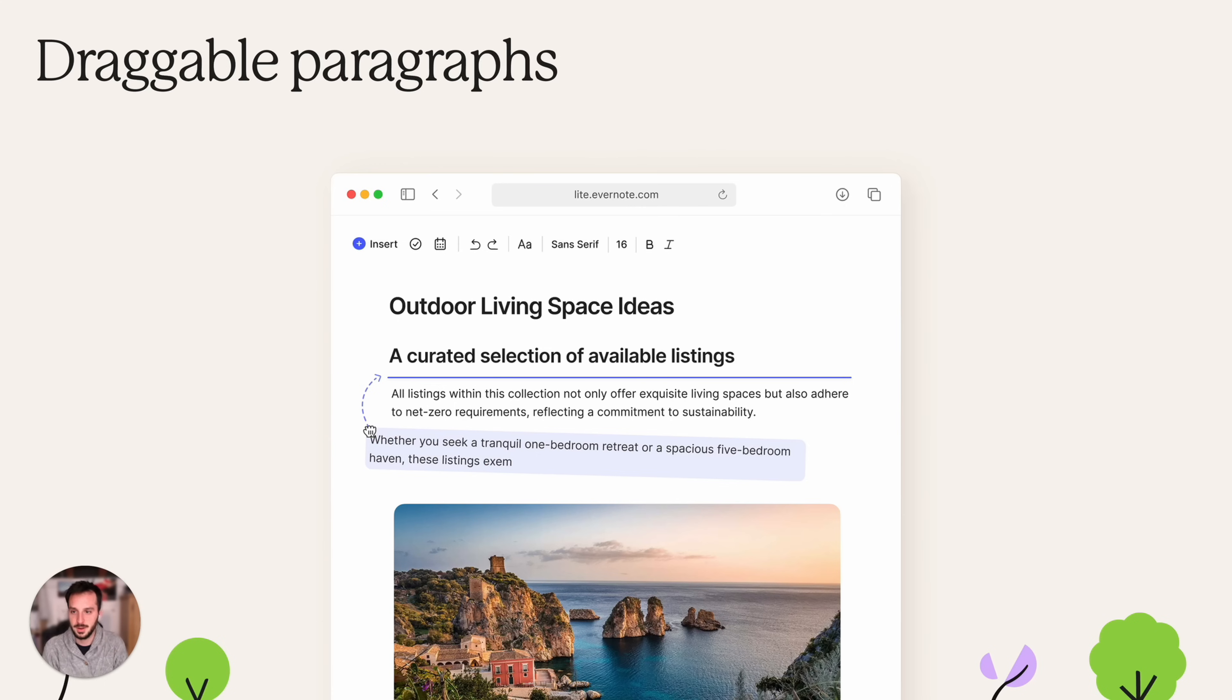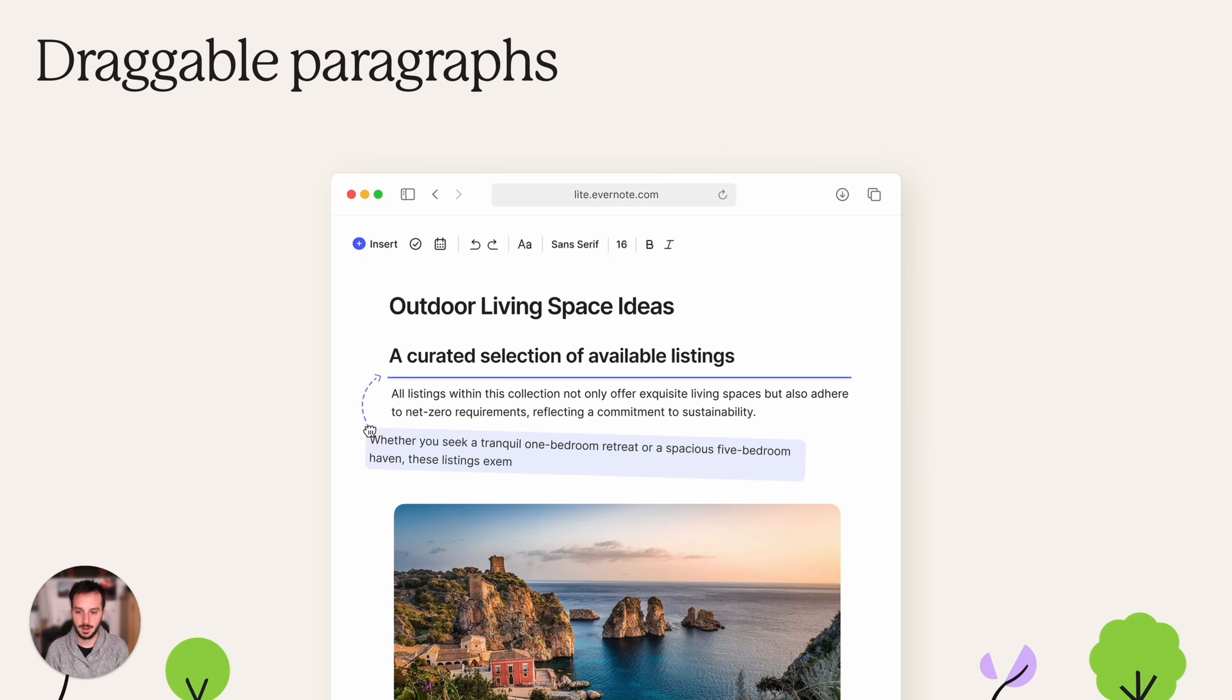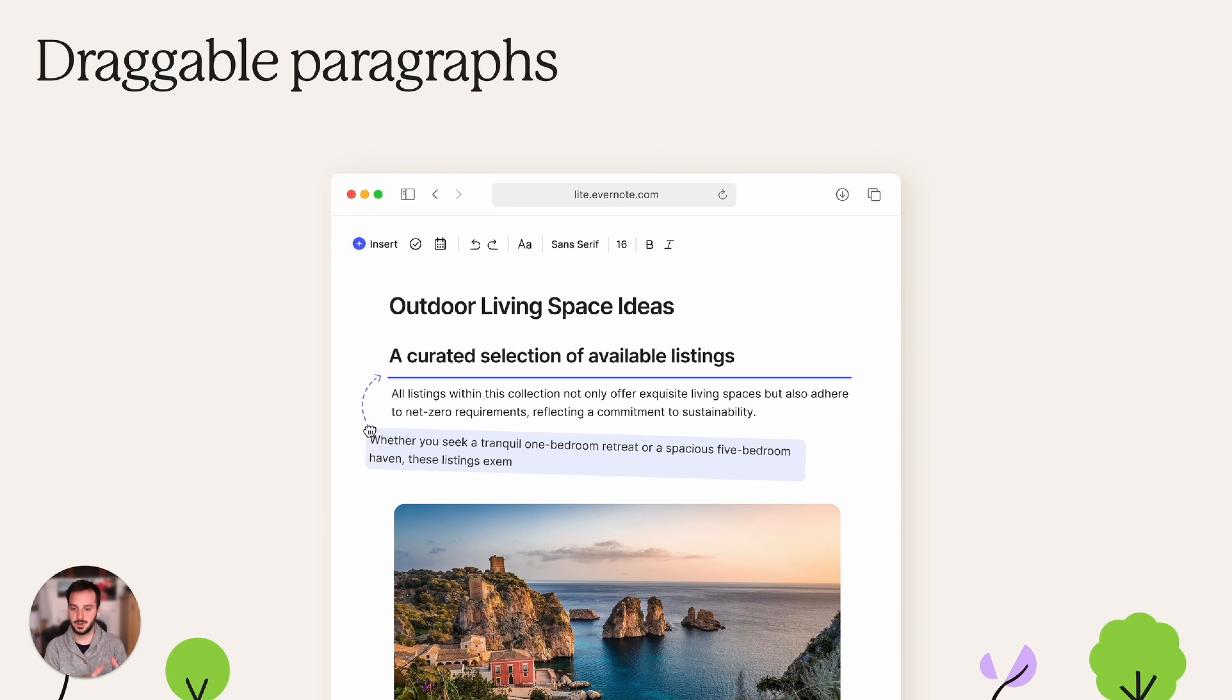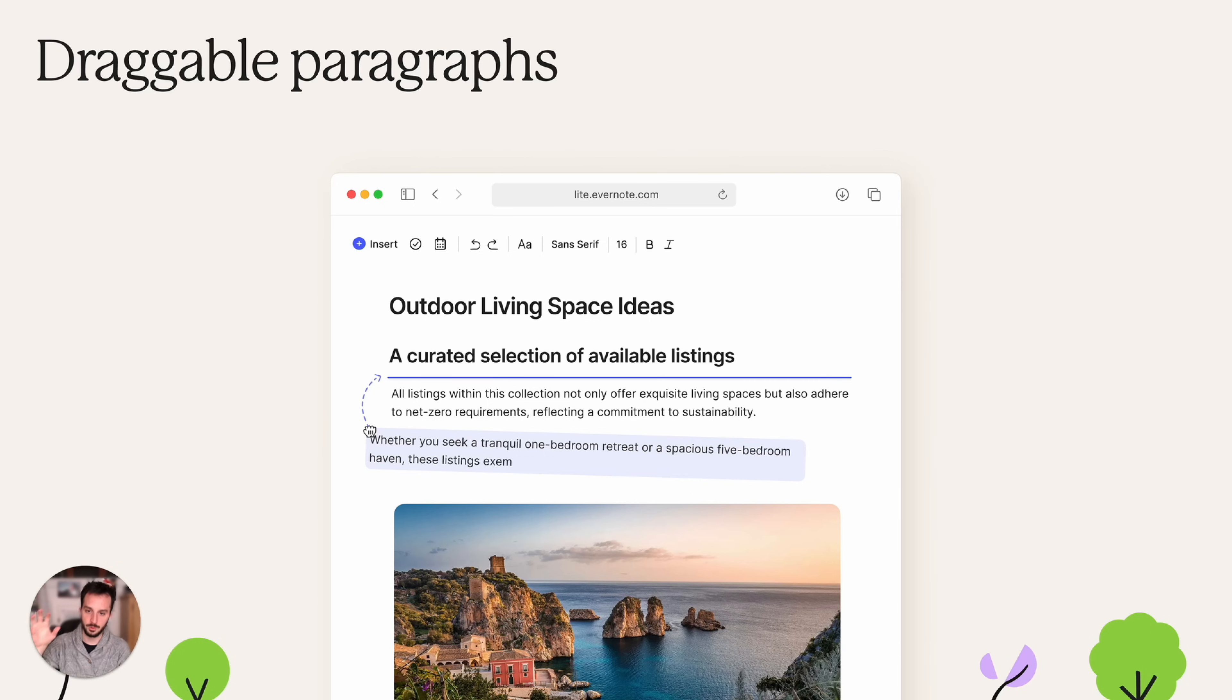Then we have draggable paragraphs. Now some types of paragraphs were previously already draggable. We are working to make every piece of content on a note draggable. So basically it's pretty easy to understand. You can now grab a paragraph and move it somewhere else. You can also grab the collapsed header and move it around and it will move both the header and the collapsed content that's inside it.